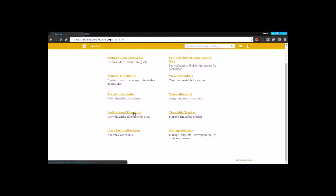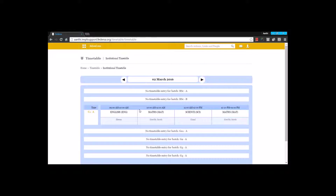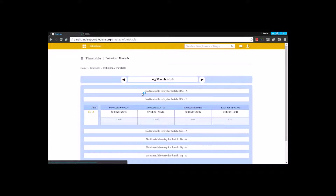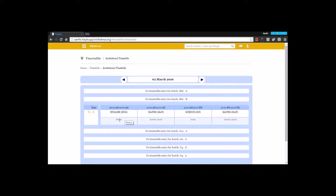The next thing is the institution timetable, where you can view the overall timetables for all batches available in the institution. Since there is only one timetable for this batch, you can see the timetable for today's date. I can switch to the next or previous date to view upcoming and previous timetables. The timetable shows the start time and end time of each class, the employee assigned, and the subject assigned.